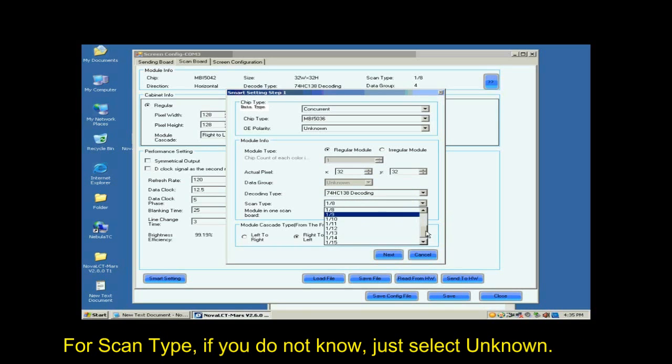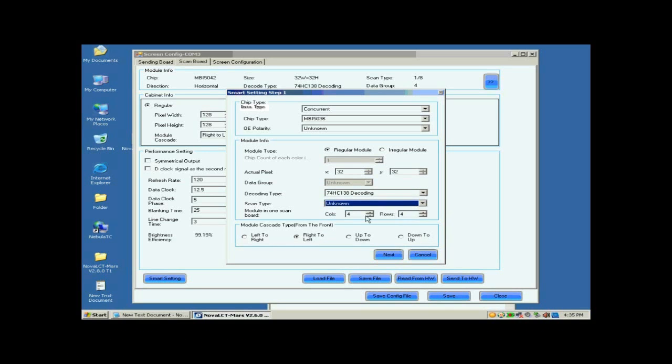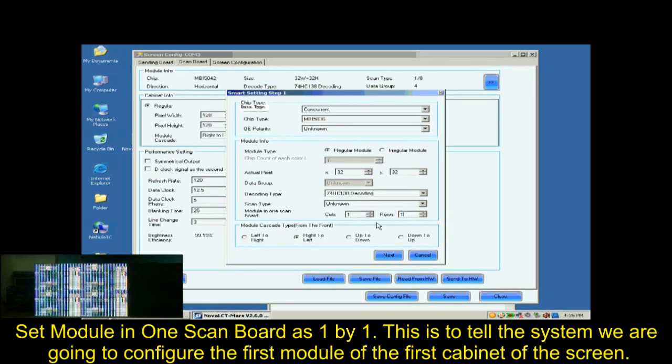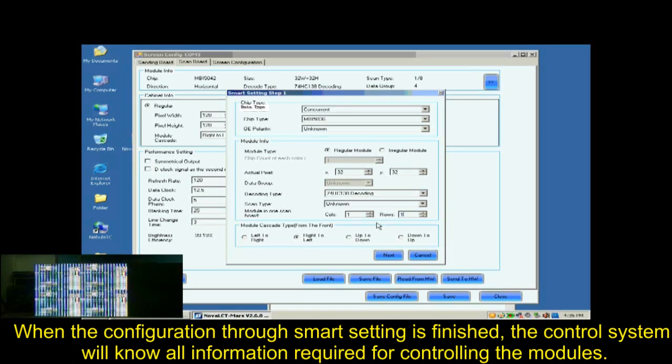For scan type, if you don't know, just select unknown. Set module in one scan board as one by one. This is to tell the system we are going to configure the first module of the first cabinet of the screen. When the configuration through Smart Settings is finished, the control system will know all information required for controlling the modules.